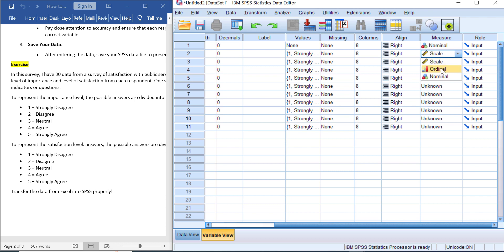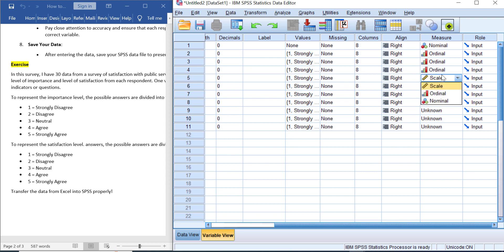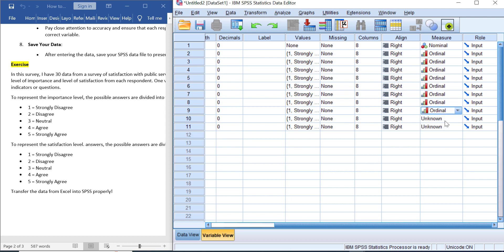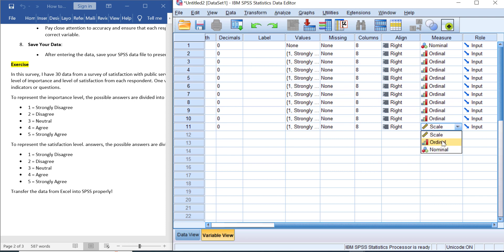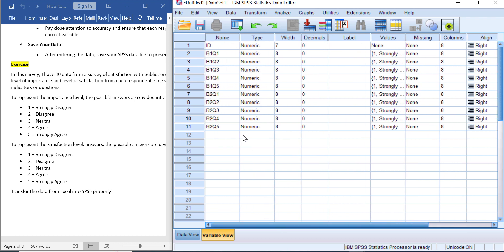For the measure, let's change it one by one. It's nominal, ordinal. Okay, you can do this manually. Let's change all ordinal measurements to ordinal.